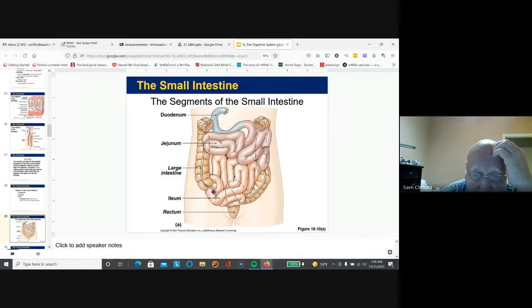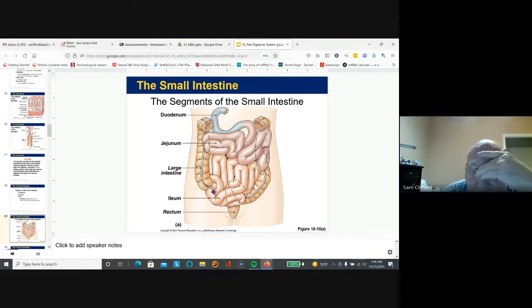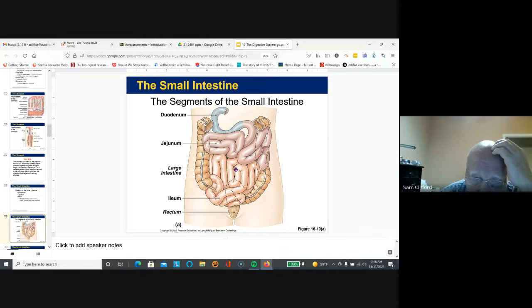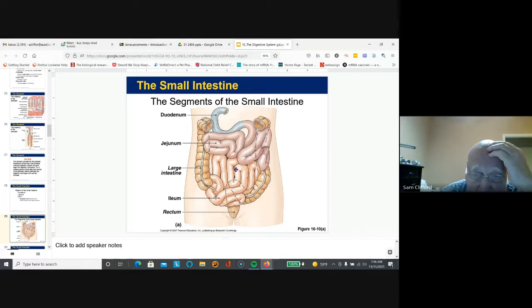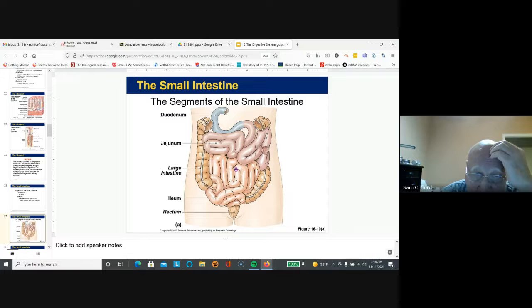And there's your appendix. The small intestine is very, very coiled and has a whole lot of length for digestion. It is the primary site of digestion.